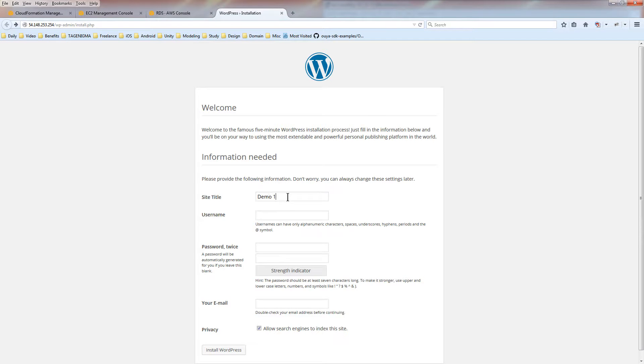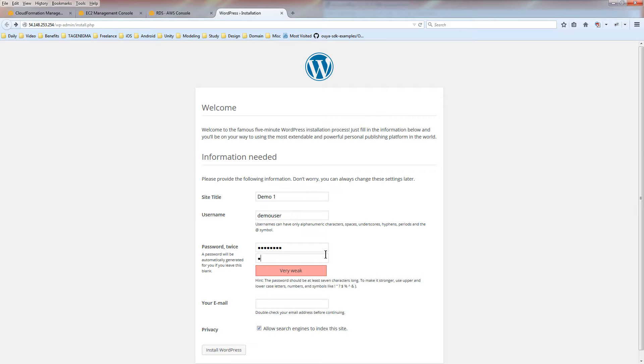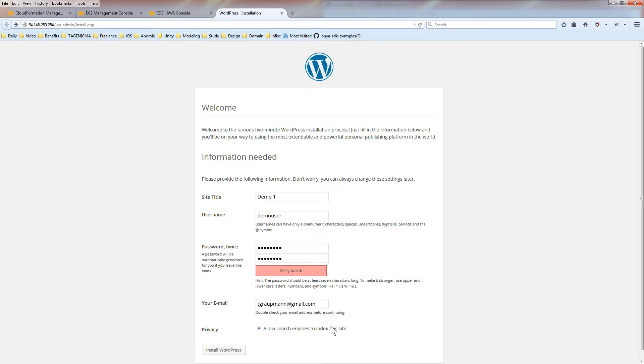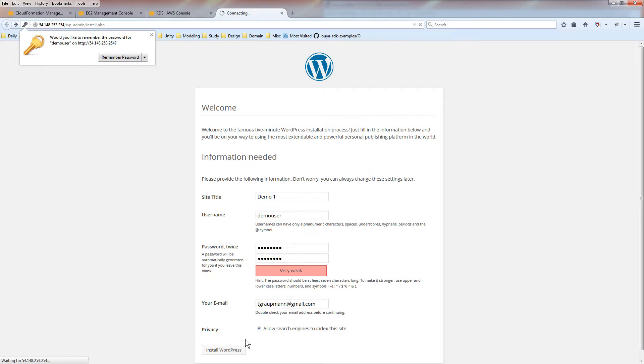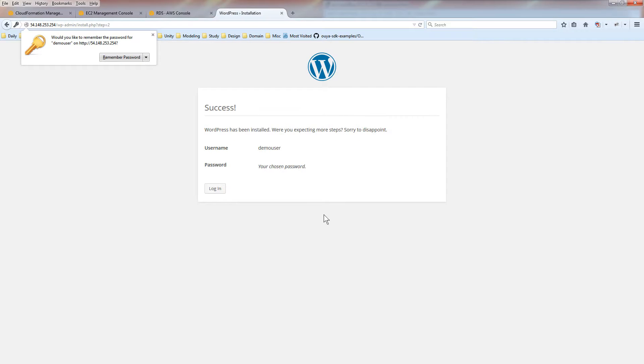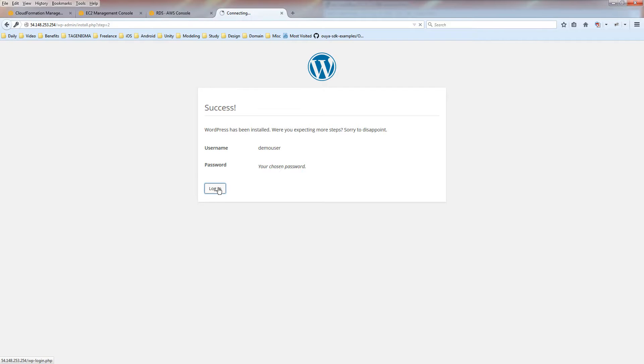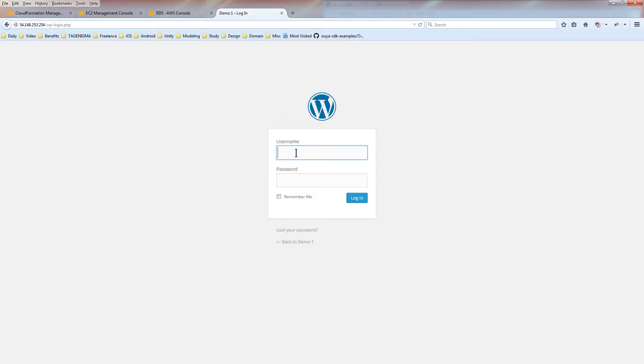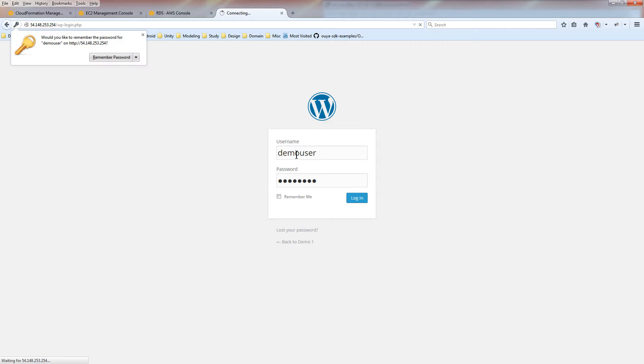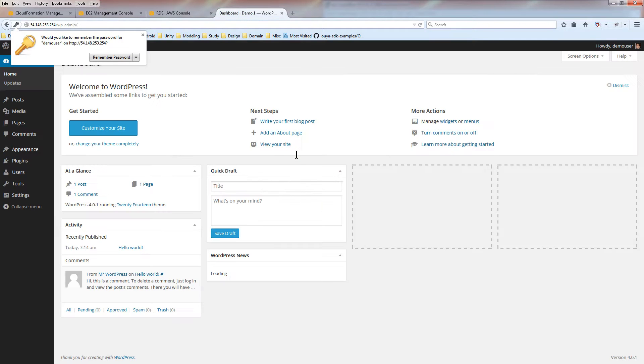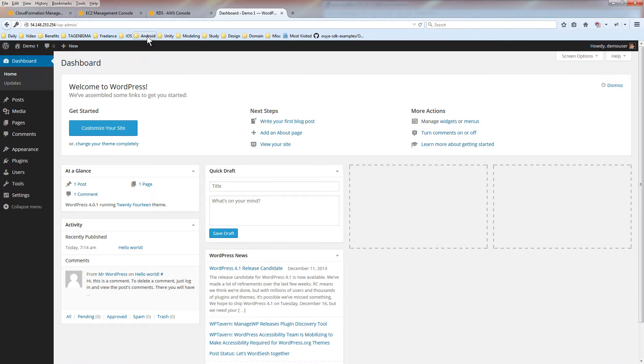So let's fill out a title, like demo. Give it a username. Demo user. Password green. Nine zero zero. Green. Nine zero zero. So we're going to go log in.